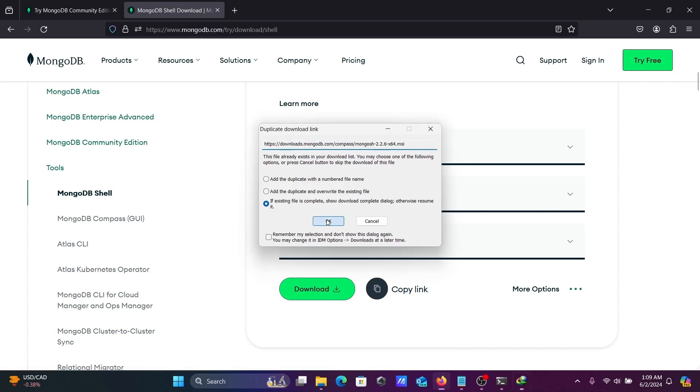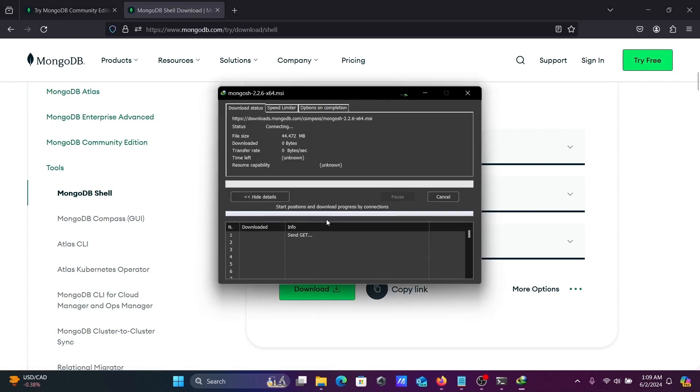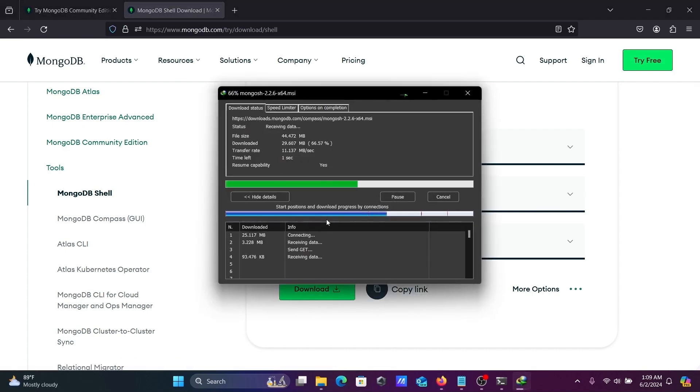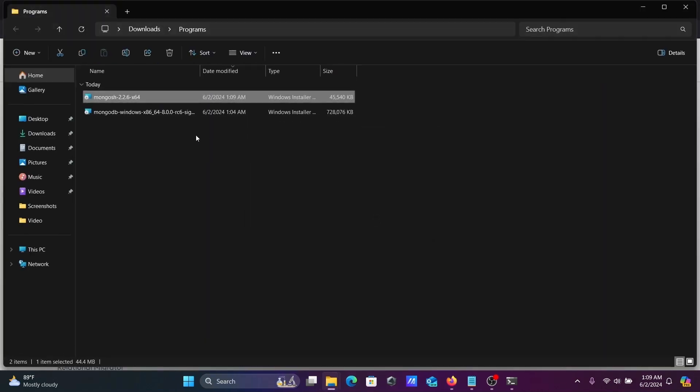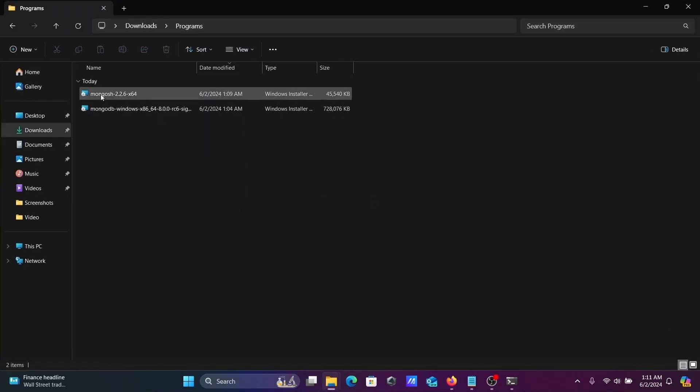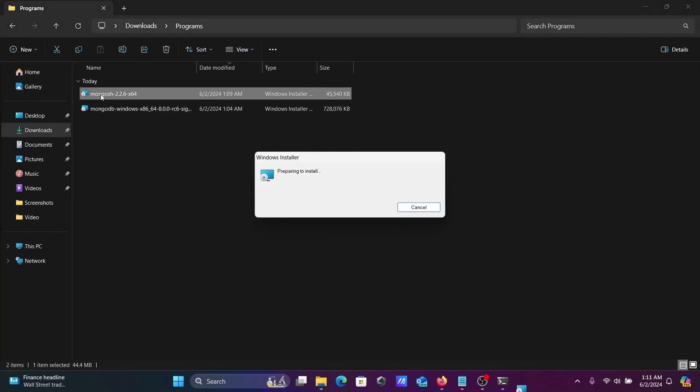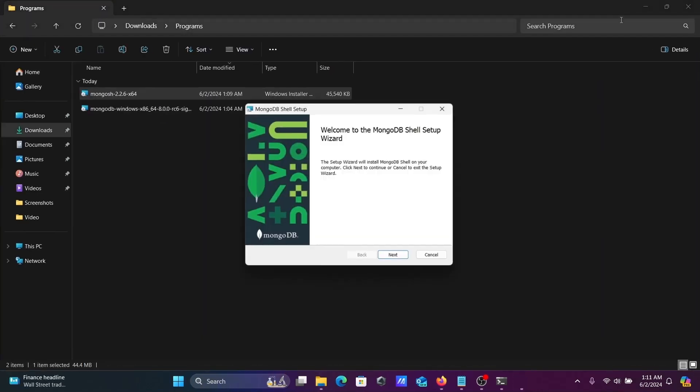Click download. Okay, so it's downloading here. Now click on open folder and double-click on this MongoDB Shell installer.